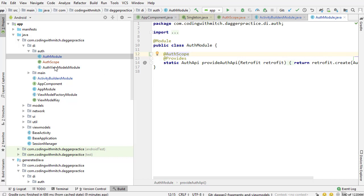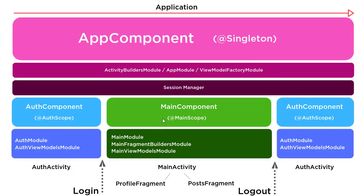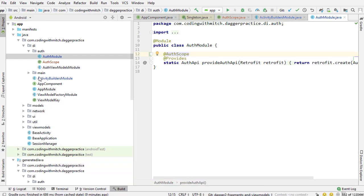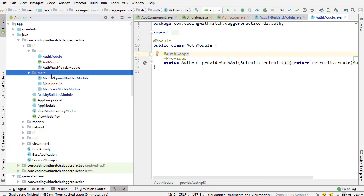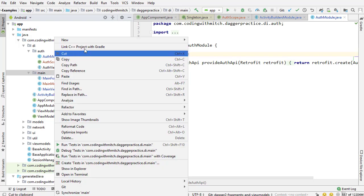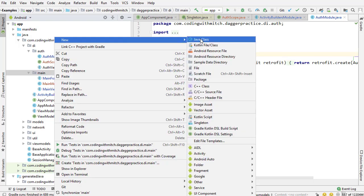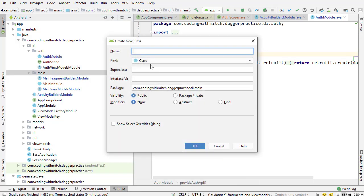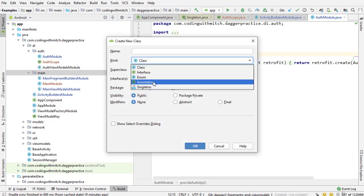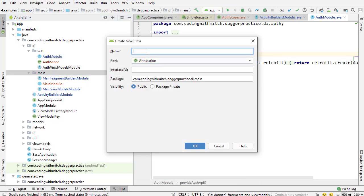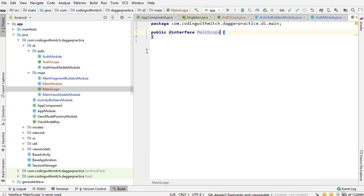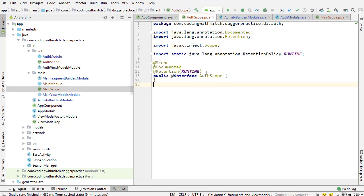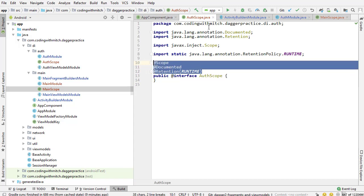Next is the main scope. So again if you look at the diagram we have auth scope and we have main scope. So we're going to create another custom scope. I'm right clicking on the main package this time going to annotation again. This one's going to be main scope and once again I'm going to go into the auth scope. I'm going to copy those properties.